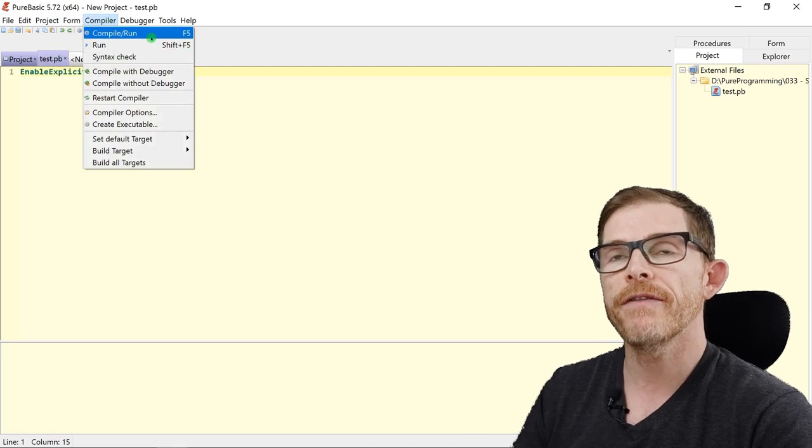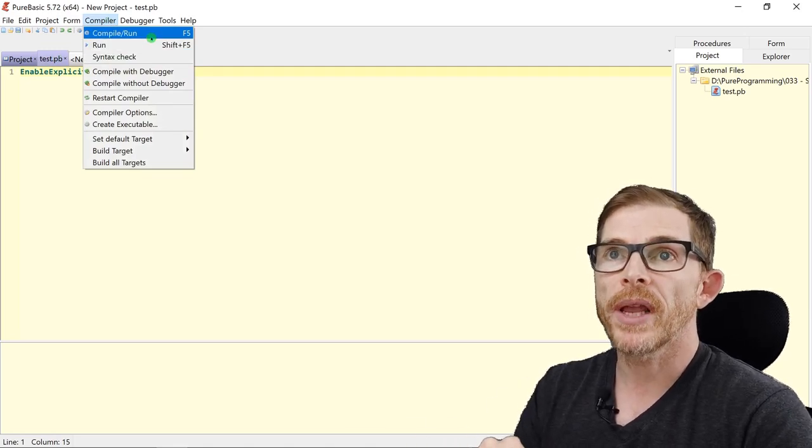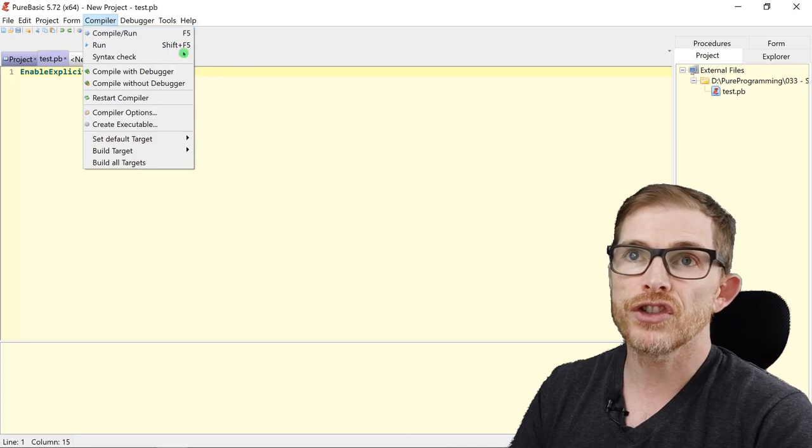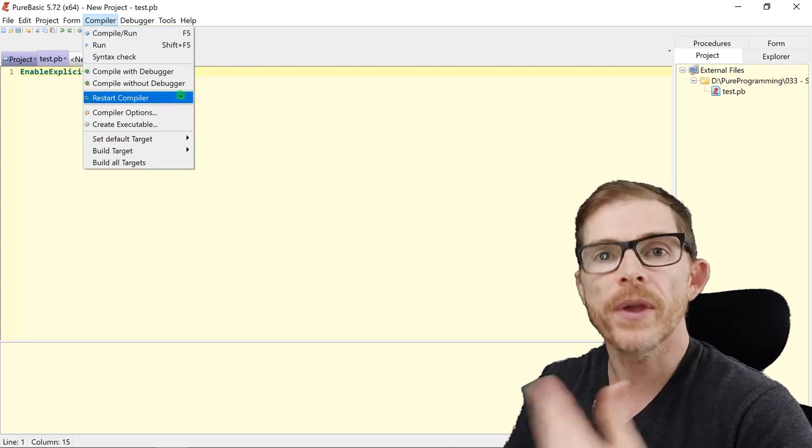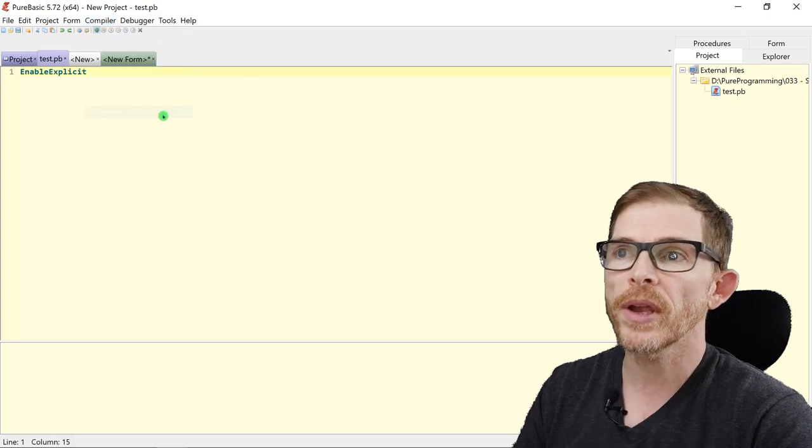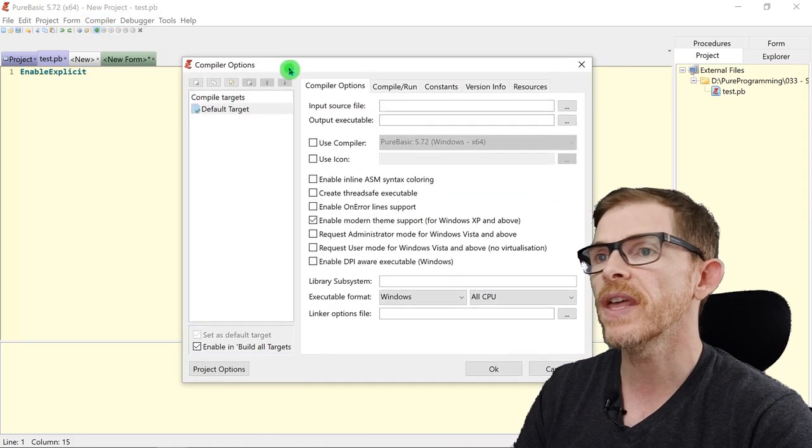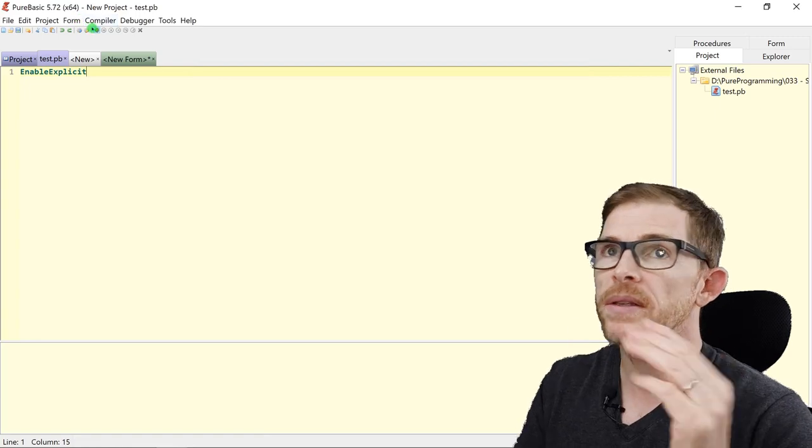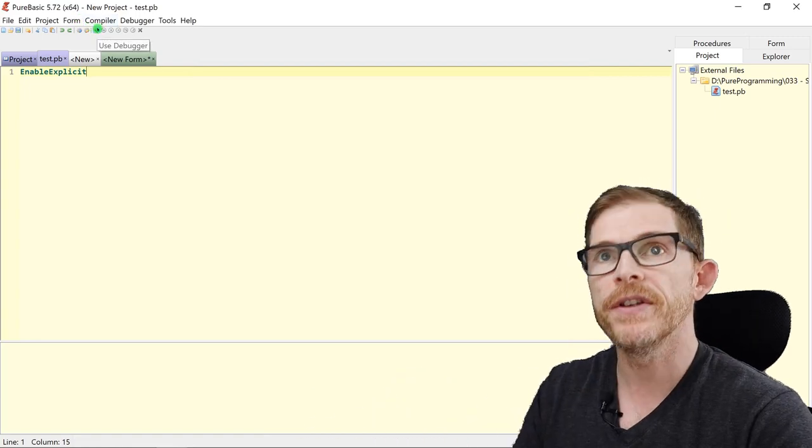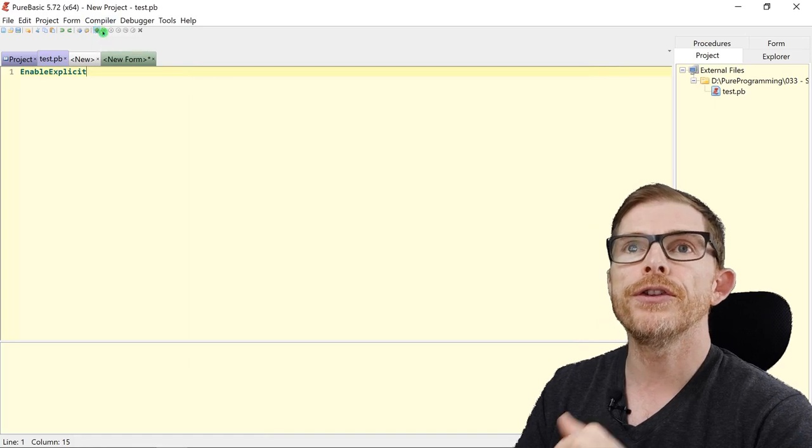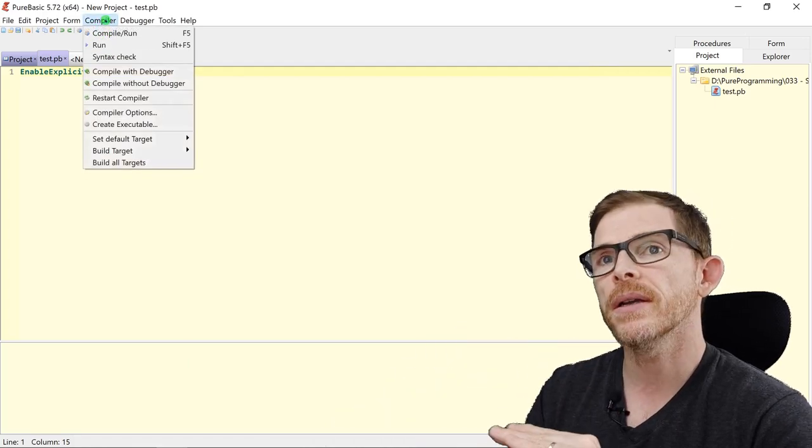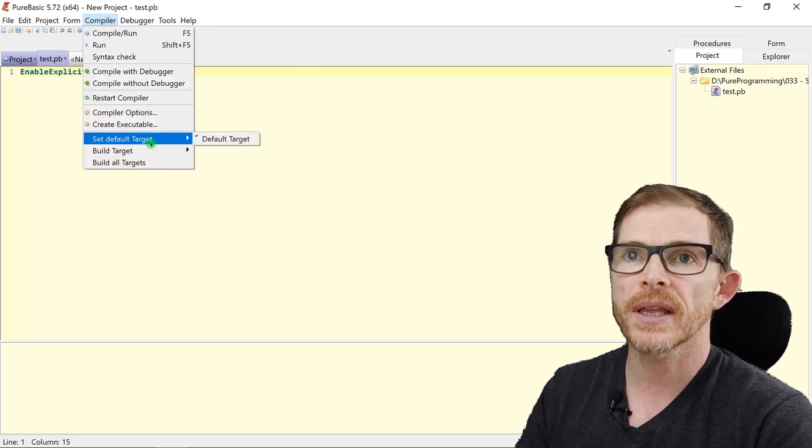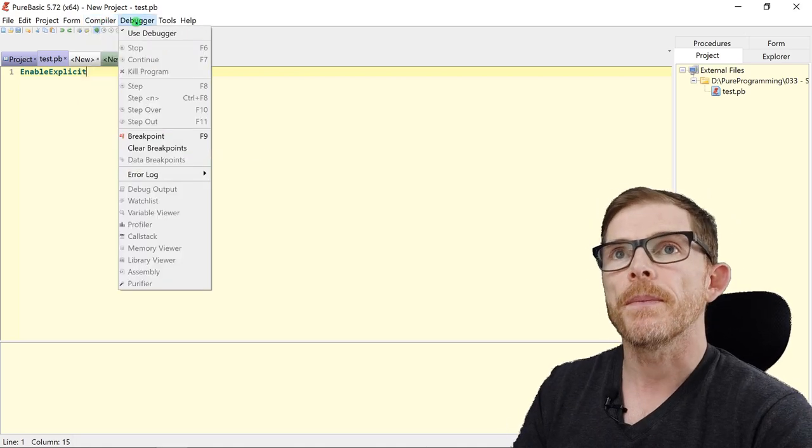Compile or run, F5. Run without compiling, Shift F5. You can just check the syntax. You can compile with the debugger. Compile without the debugger. You can have access to your compiler option. And there are many of them. Look at that. We'll see that in separate videos. Menu after menu. Feature after feature of the editor. I'm just doing a quick tour here. You can build, set targets, create an exe, etc.